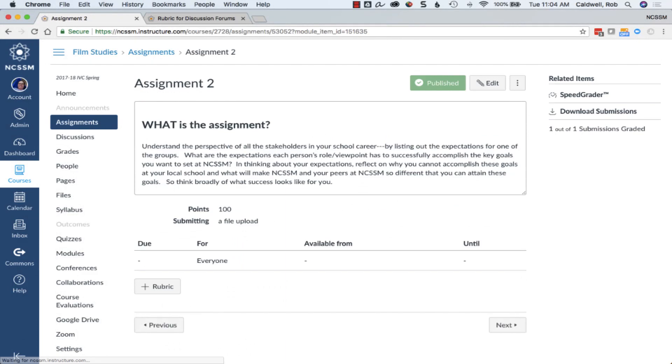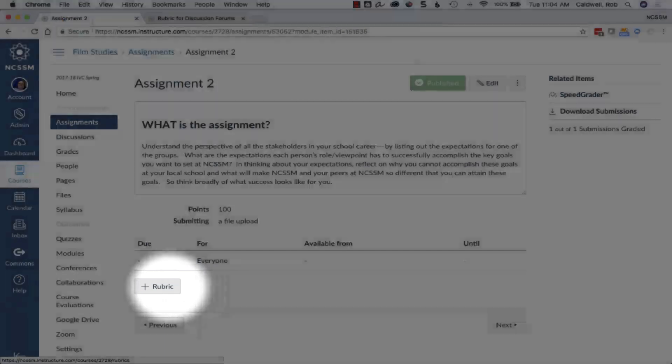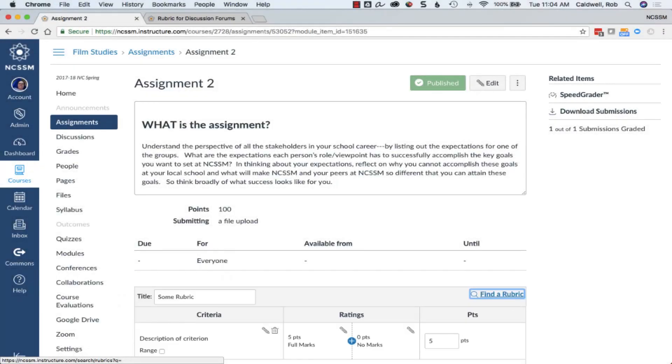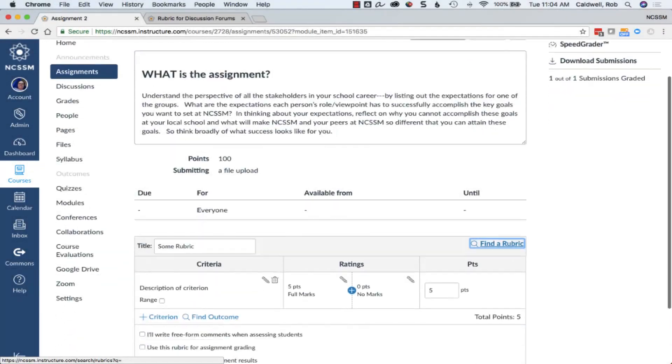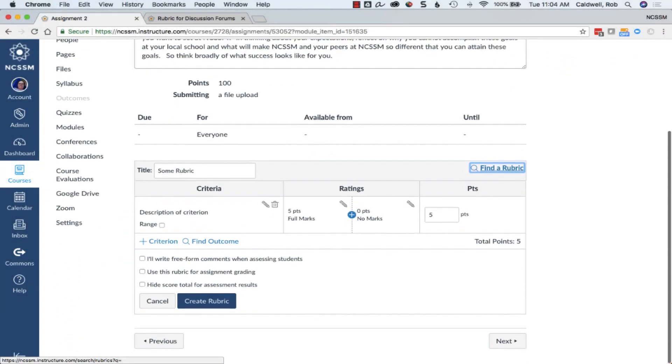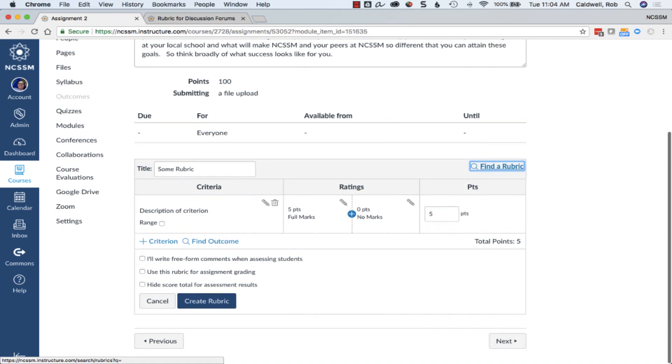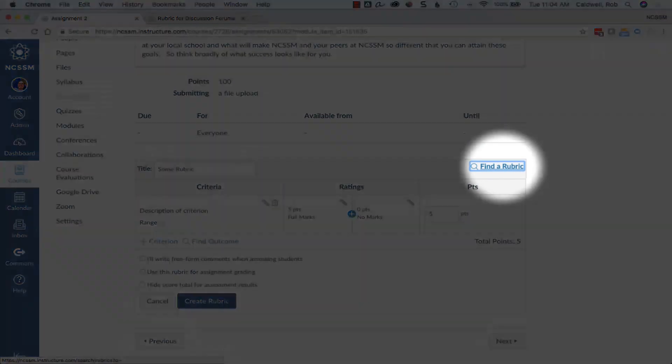You can also choose to add a rubric directly to an assignment. To create a rubric directly in the assignment, or you can choose to find a rubric you've already created.